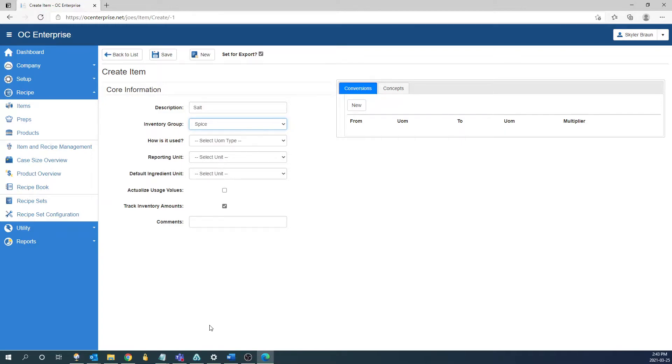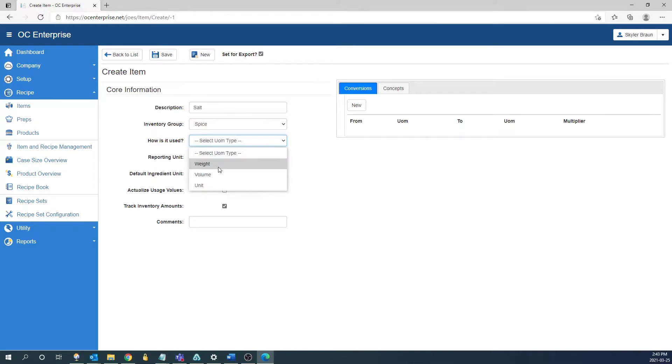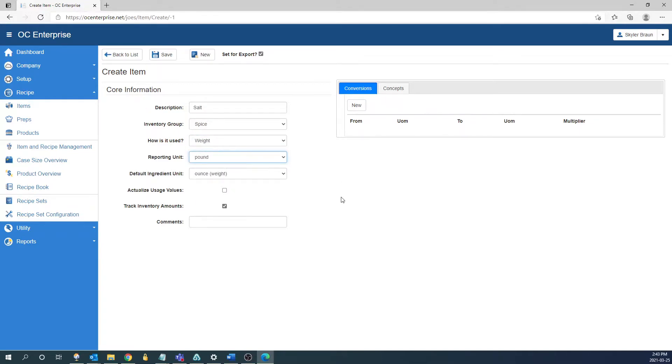The next field is going to ask how is it used. In here you're going to have three options to choose from: unit, weight, or volume. Since I'm setting up salt I'm going to choose weight. You will want to choose the main way that you're going to be using this item. Once you save this you're not going to be able to change this. You can add in conversions later to use it by different units but we'll go over that a little bit later.